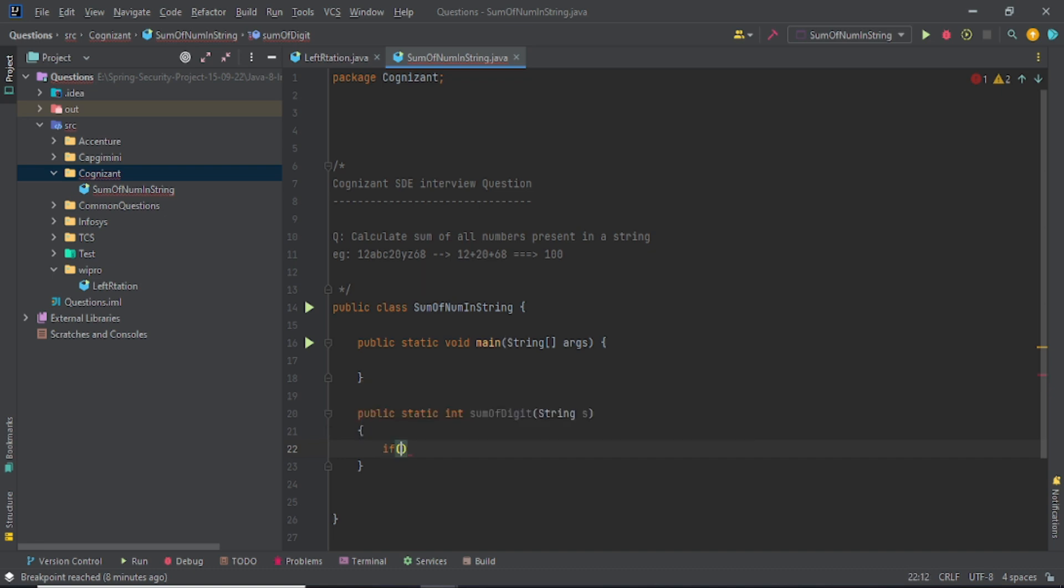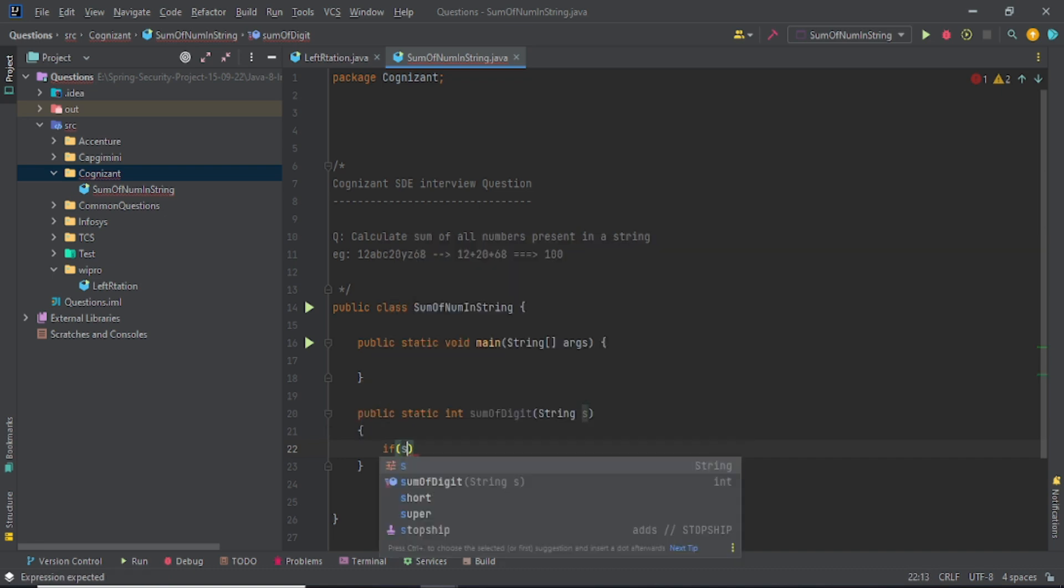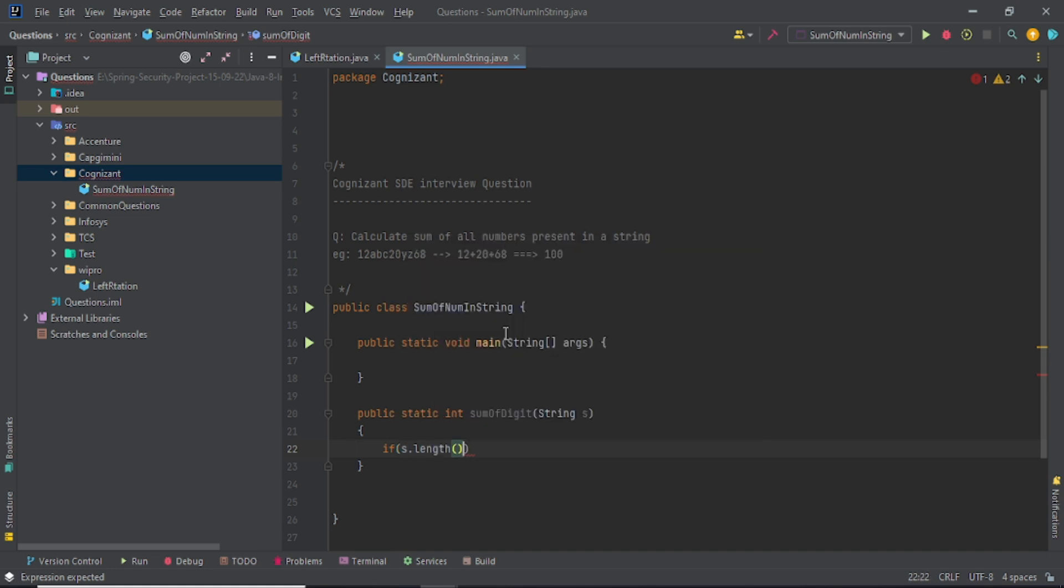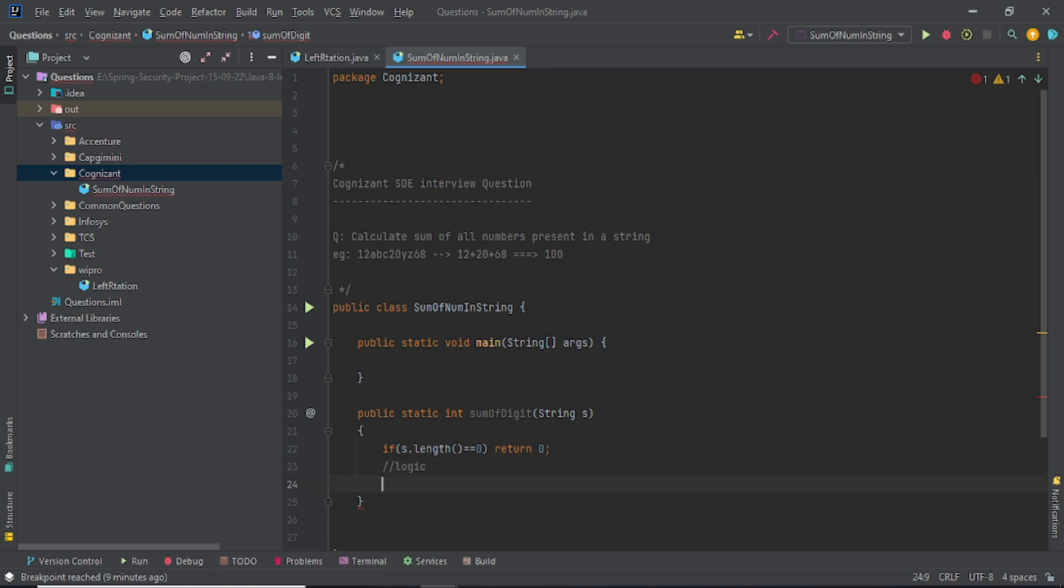We'll see if my s.length equals zero, then no need to do anything. Why am I just performing anything? Just return zero. And if I have something in my string, I need to perform my logic, right? So here's your logic.